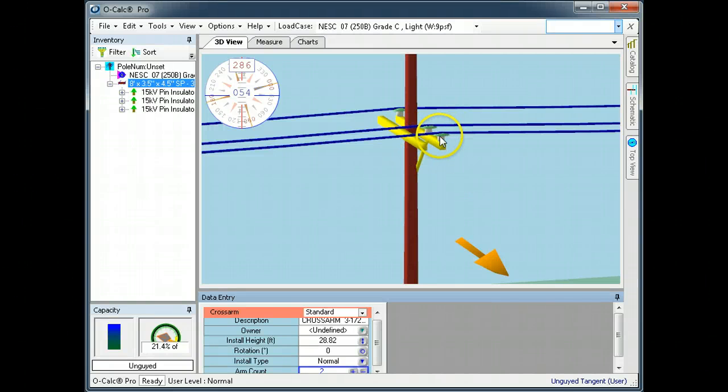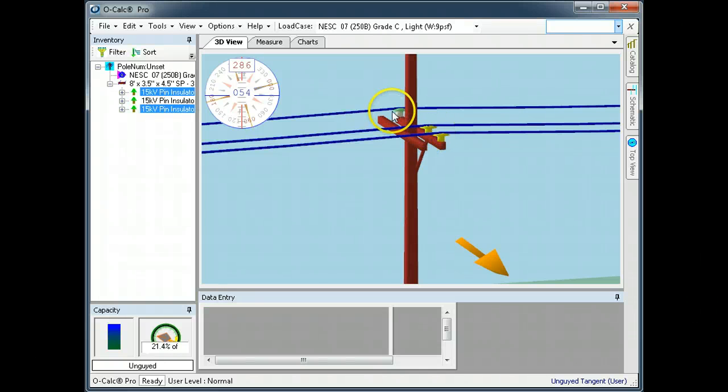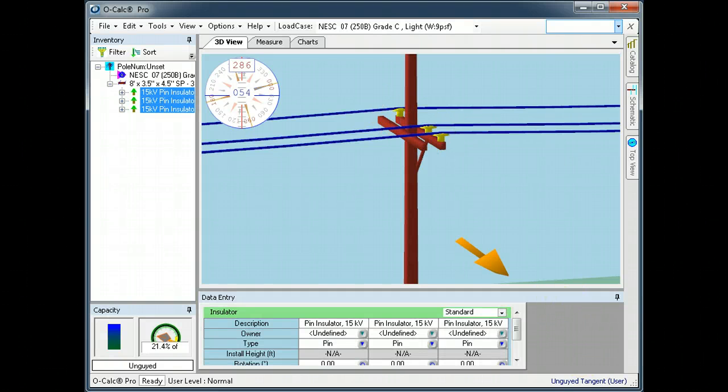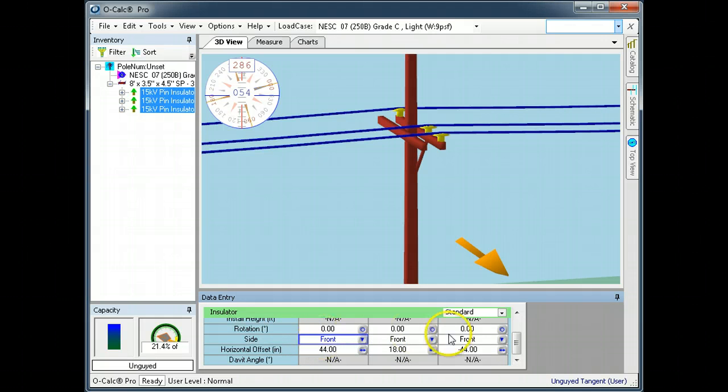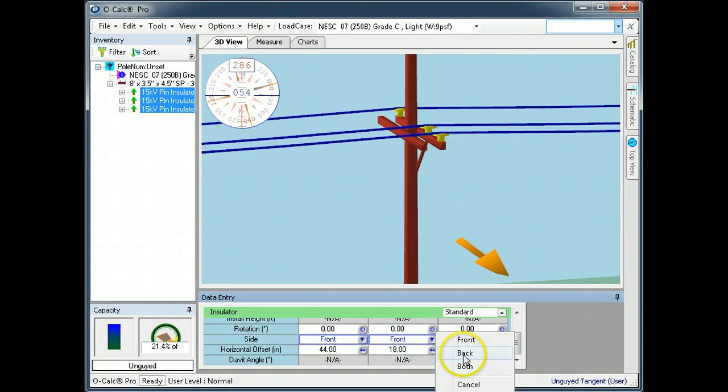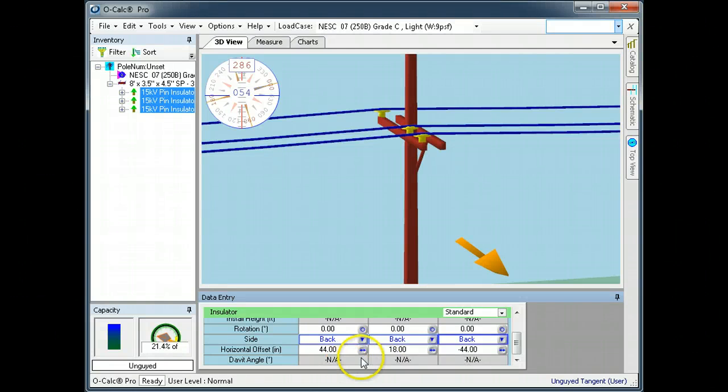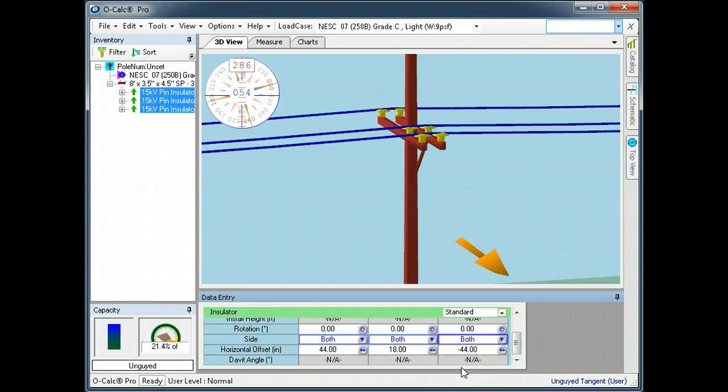So let's just take a moment and pick these insulators. You can see here that I have an attribute called 'side.' If I pick 'back,' as you expect, the insulators move back to the back crossarm from the front.